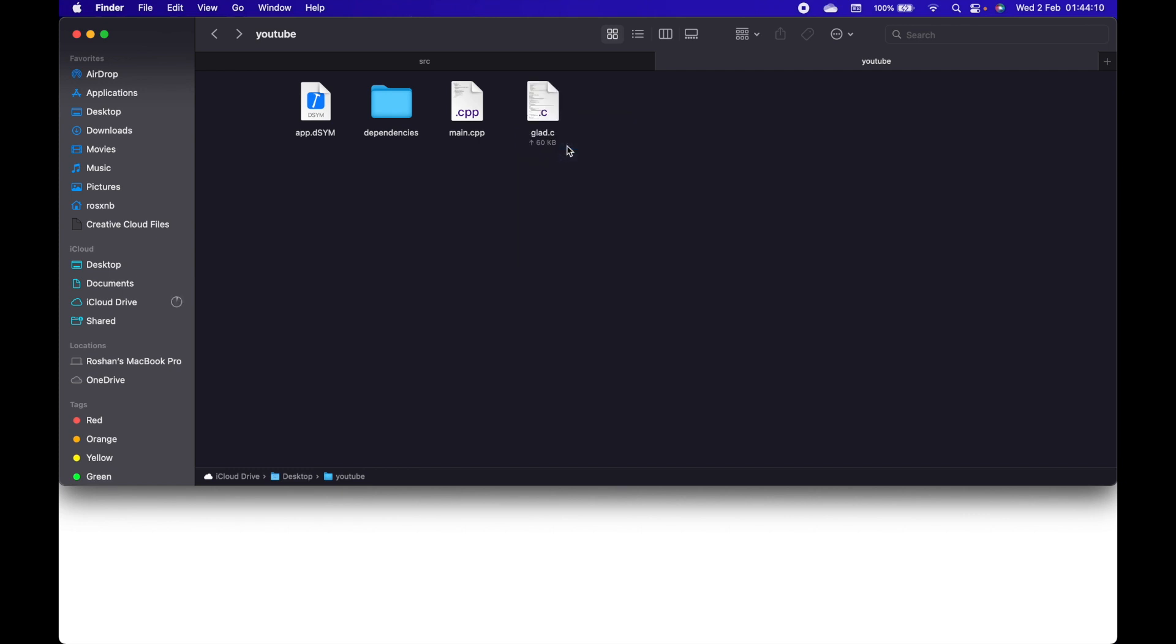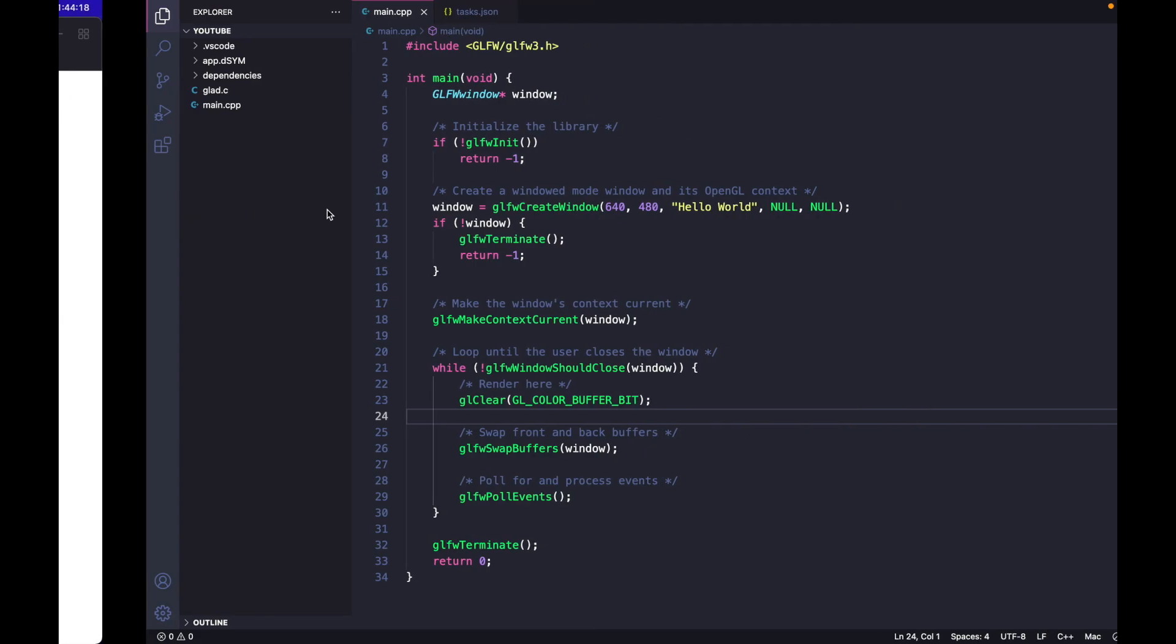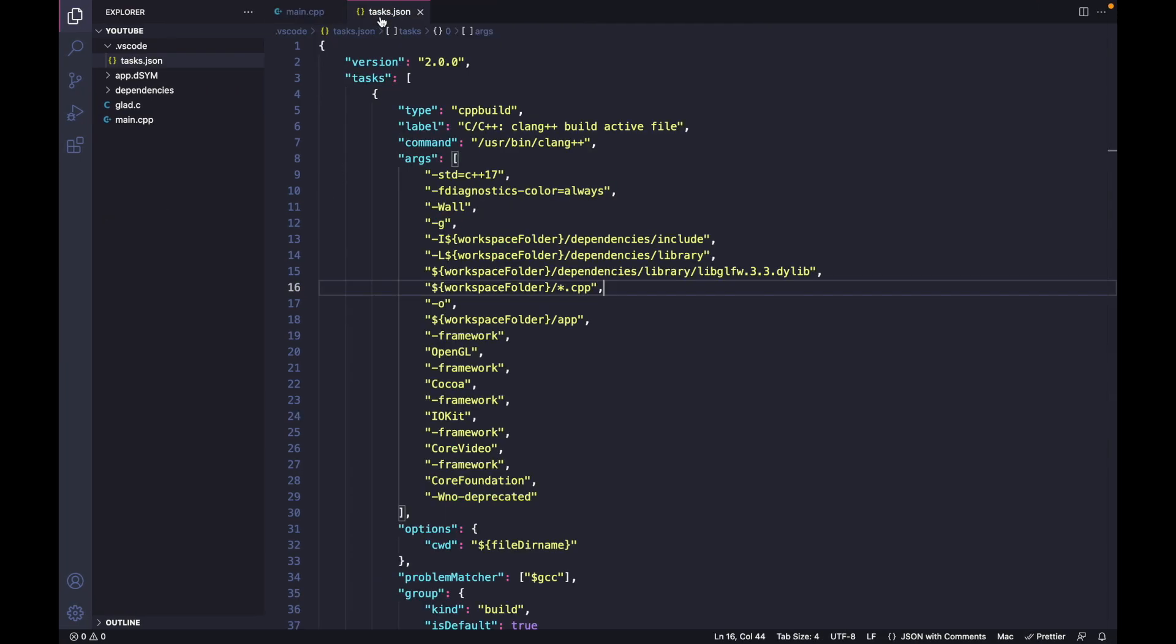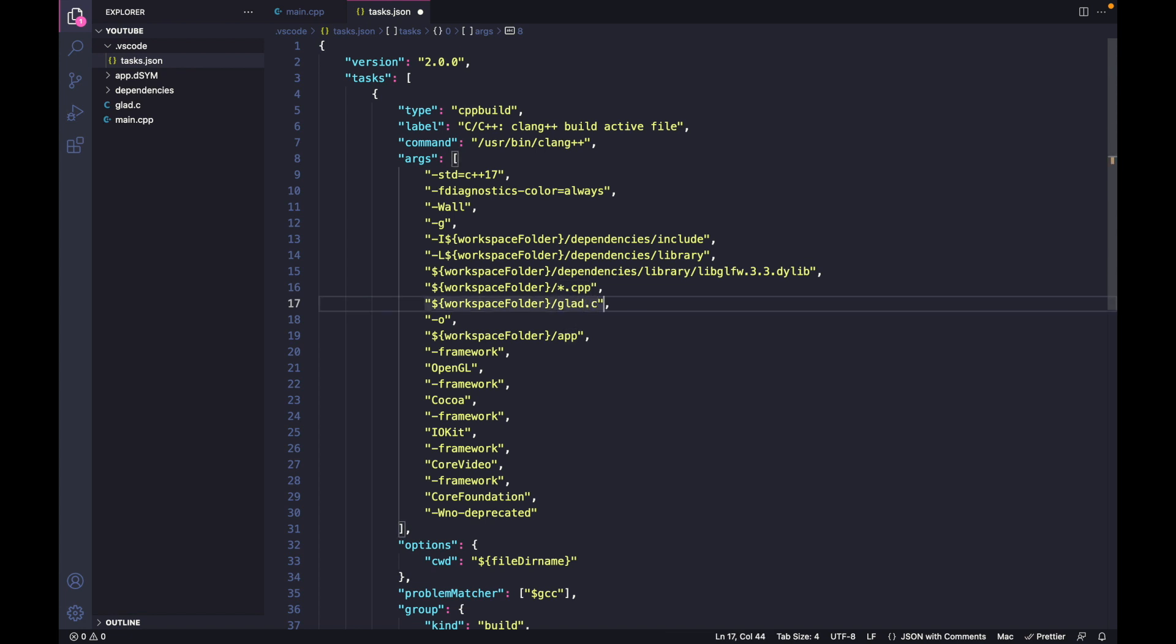Now we need to change a small setting in VS Code. We have added this new file glad.c, so we need to also pass this file. Let's specify that - duplicate this line and write glad.c. We are done.